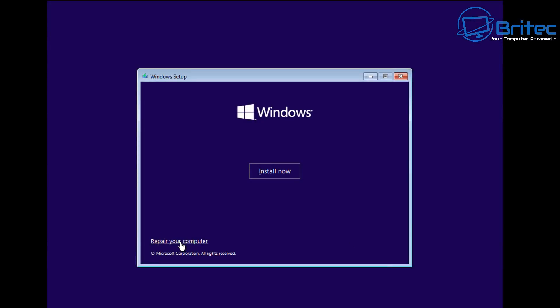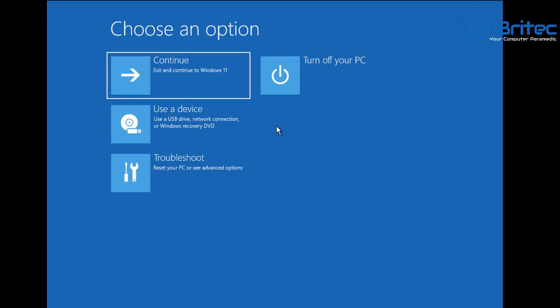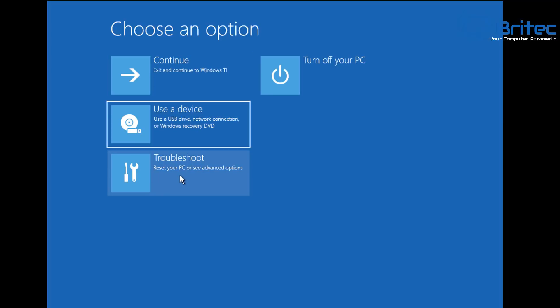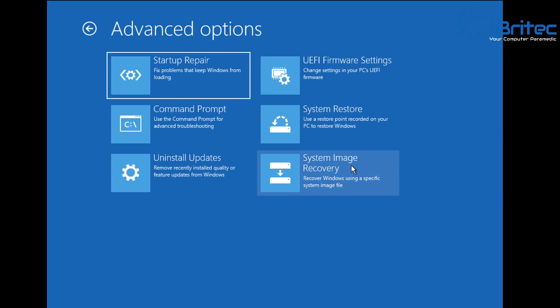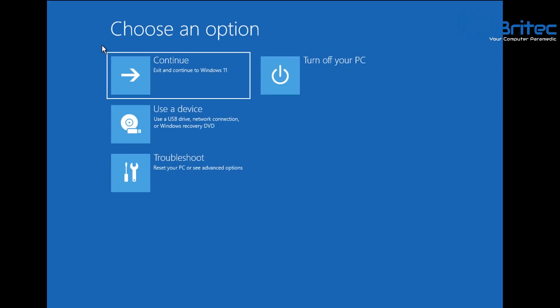The other option from the USB boot screen is 'Repair your computer,' found in the bottom-left corner. Clicking it takes you to the 'Choose an option' and Troubleshoot menu, where you have Startup Repair, Command Prompt, Uninstall updates, System Restore, and System Image Recovery. These are additional repair options available when booting from a bootable Windows 10 or Windows 11 USB flash drive.